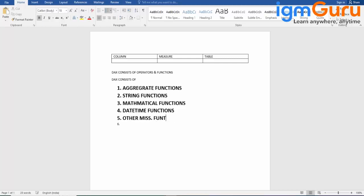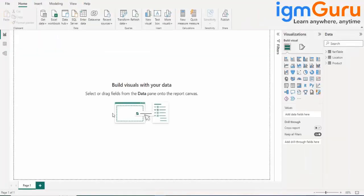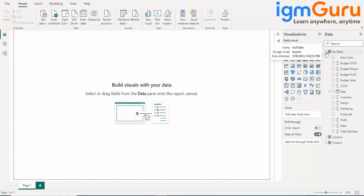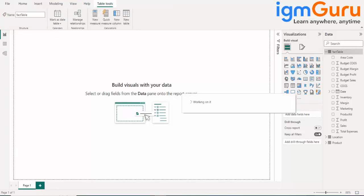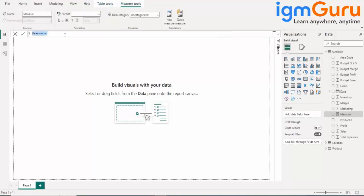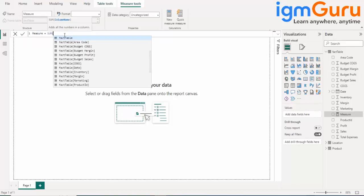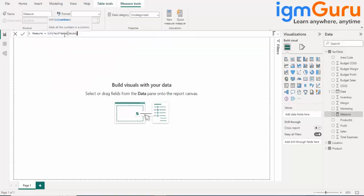DAX is only used when required. We have gone through all the important functions previously. For example, to create a measure I'll go to my table, go to the functions, and select 'New Measure.' Measures are basically different types of aggregate functions. Here I'll write, for example, a sum of total sales. Like this we can use DAX for creating different columns, measures, and other things.